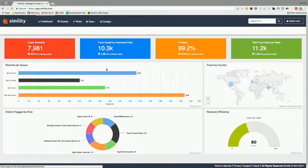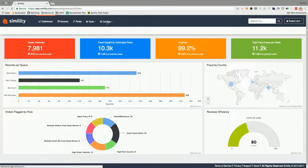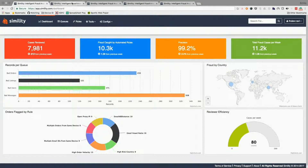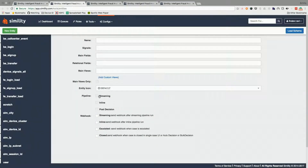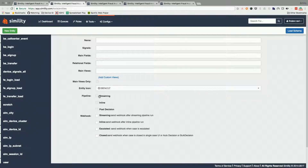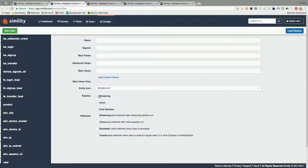What we do is we help enterprises manage and detect fraud by taking in data streams from different backends, from devices, and so on. Here is an example of the kinds of streams we are looking into: you have a login event for users coming in, a sign-up event, a transfer event, a money transfer event, or a call center event. All of this data is coming in.